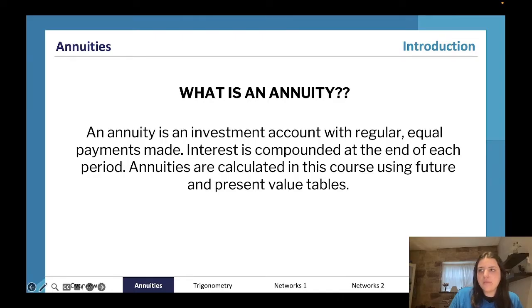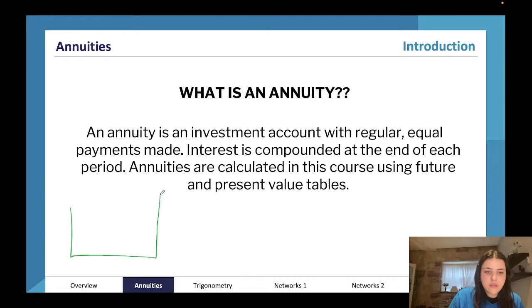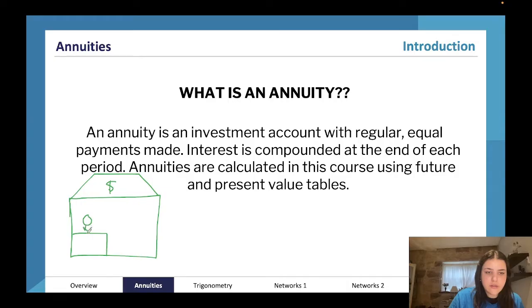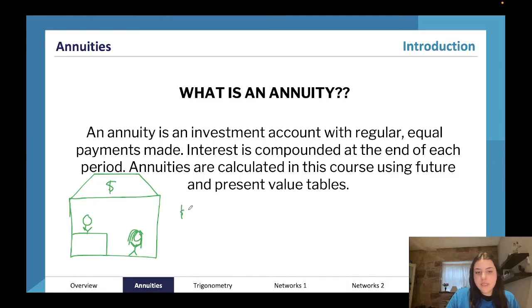Let me draw it out. This is the bank — the bank has my money in it. This is me at the bank. I did really well this year and I saved twenty thousand dollars.